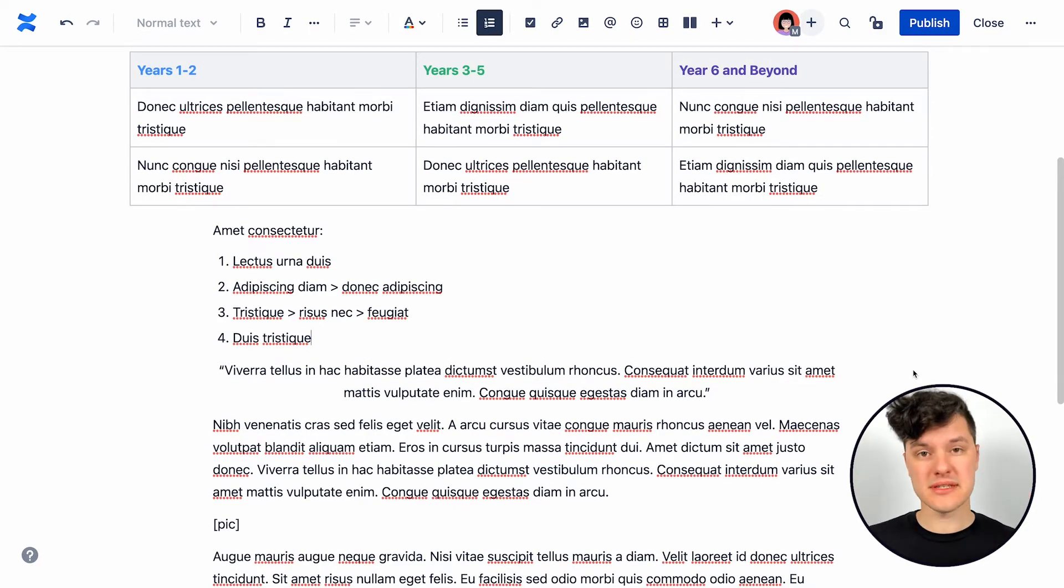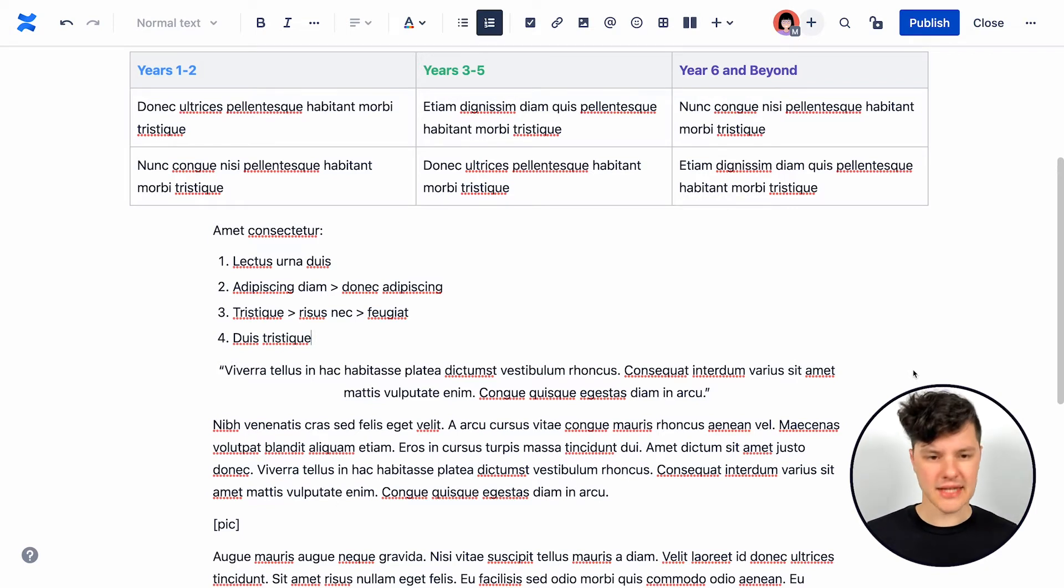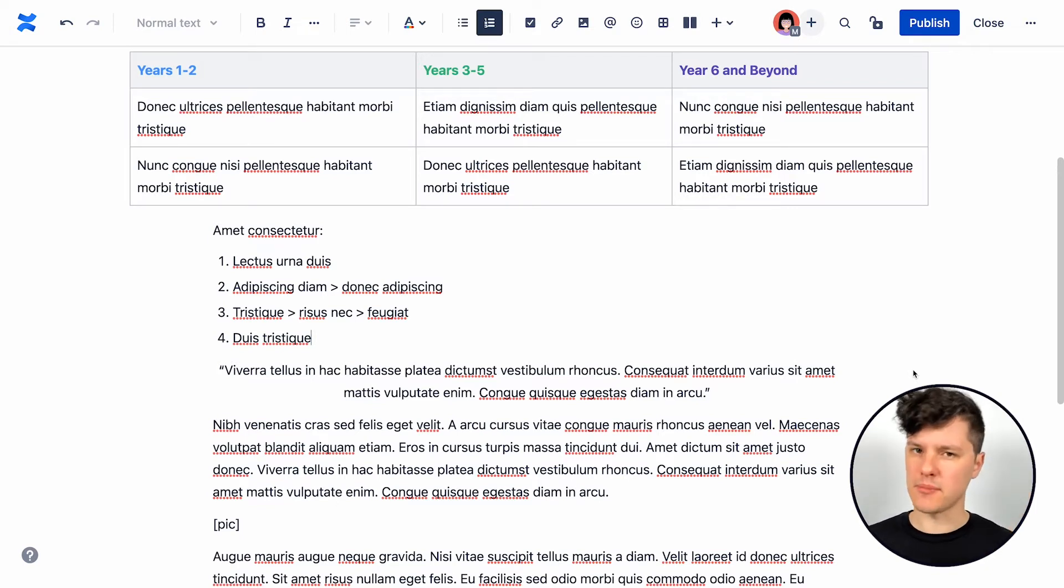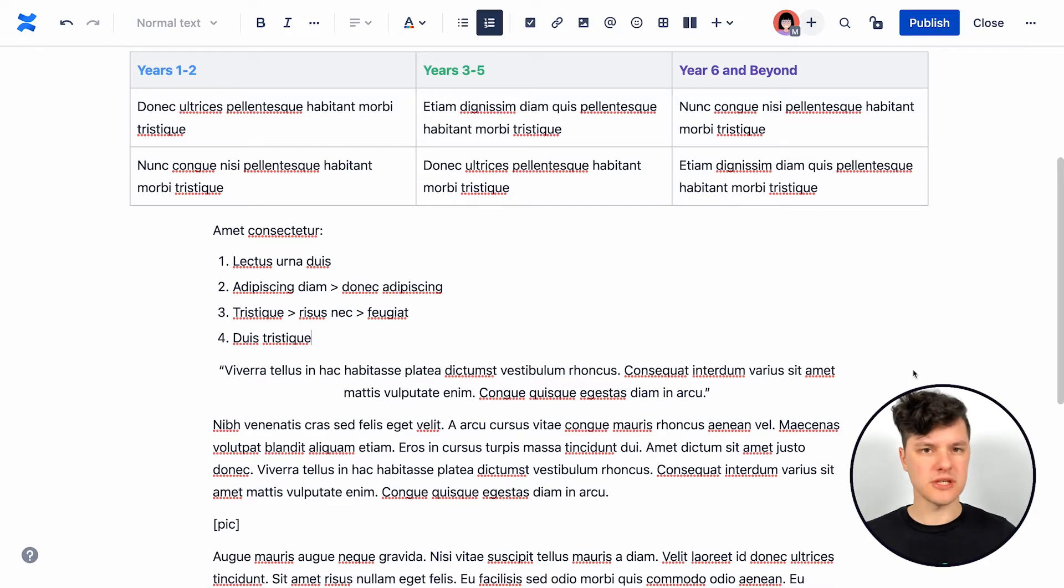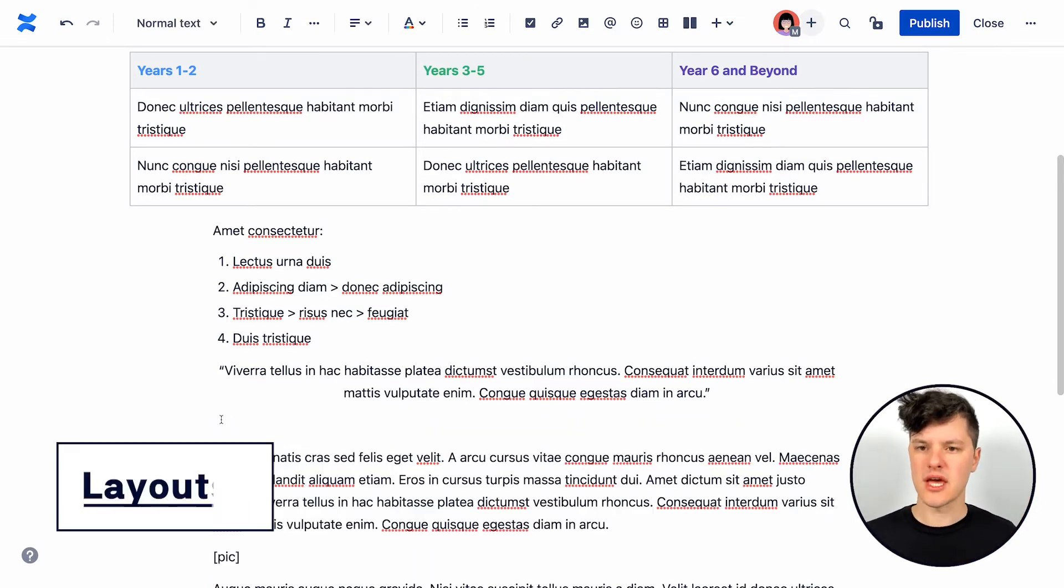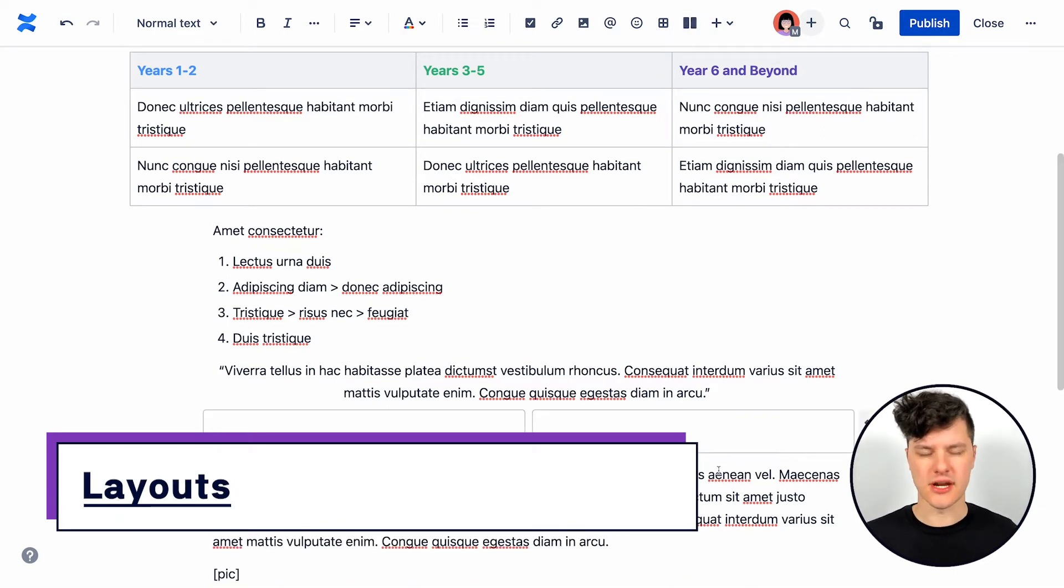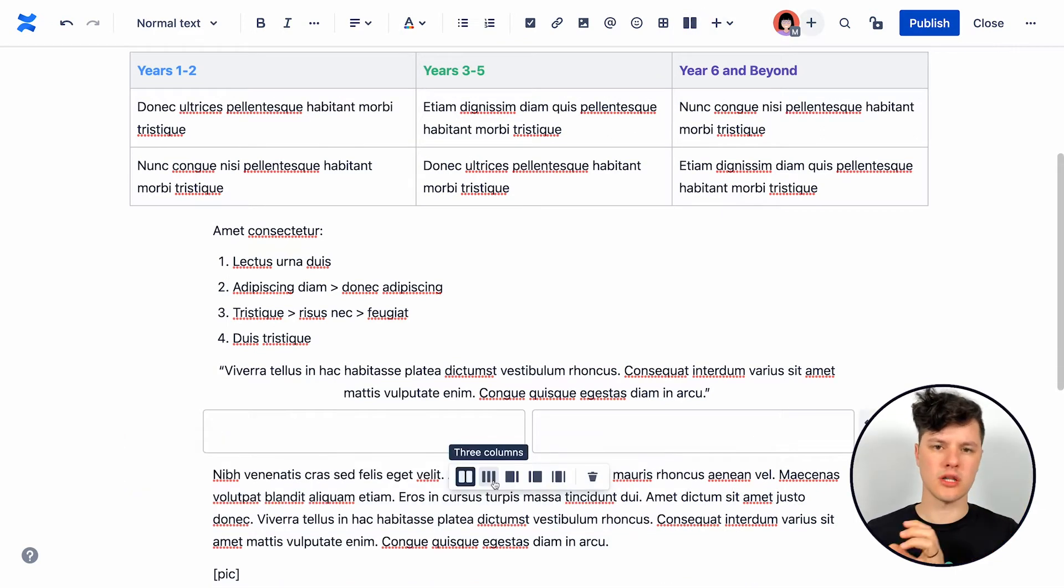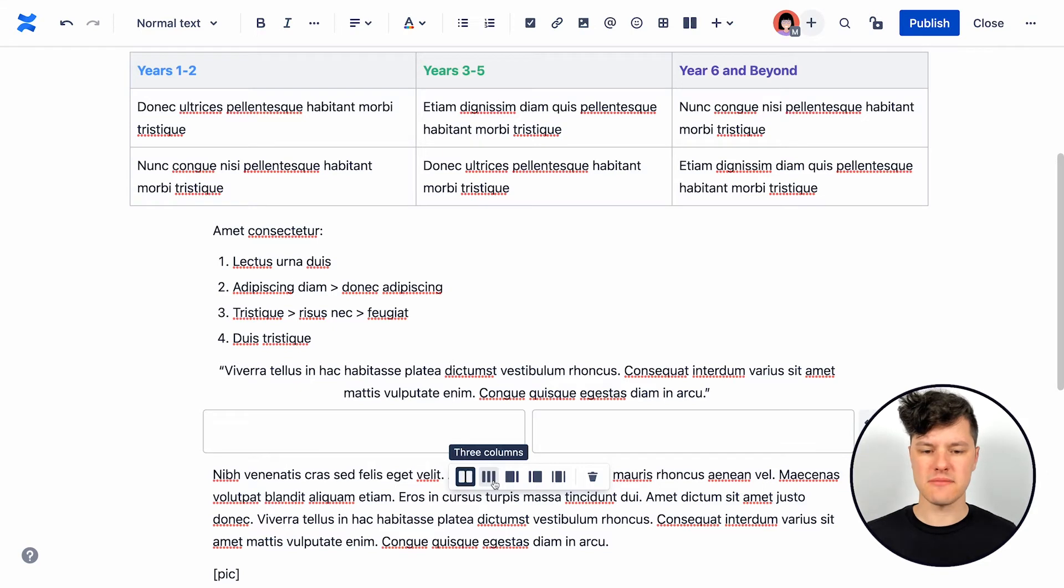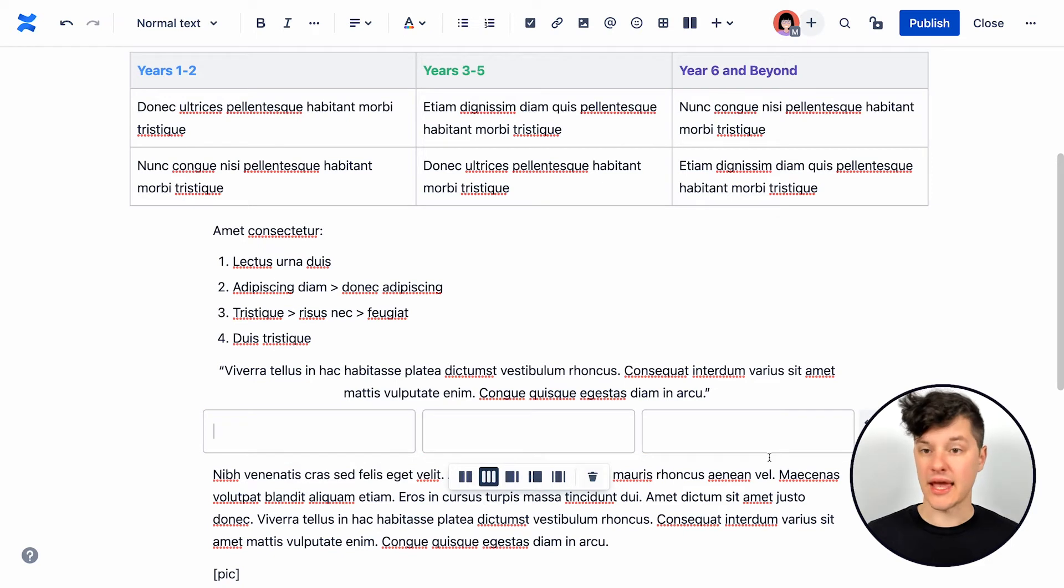Now, the very best Confluence pages make it easy for people to find what they're looking for. And sometimes you just need to break up your text a little bit so visually people can find the different pieces that you're highlighting. So to do this, you can use a layout. I'm going to hit the layouts button here and that drops in a two column layout option, but I can use the menu along the bottom to pick from different options, depending on what we're looking for.